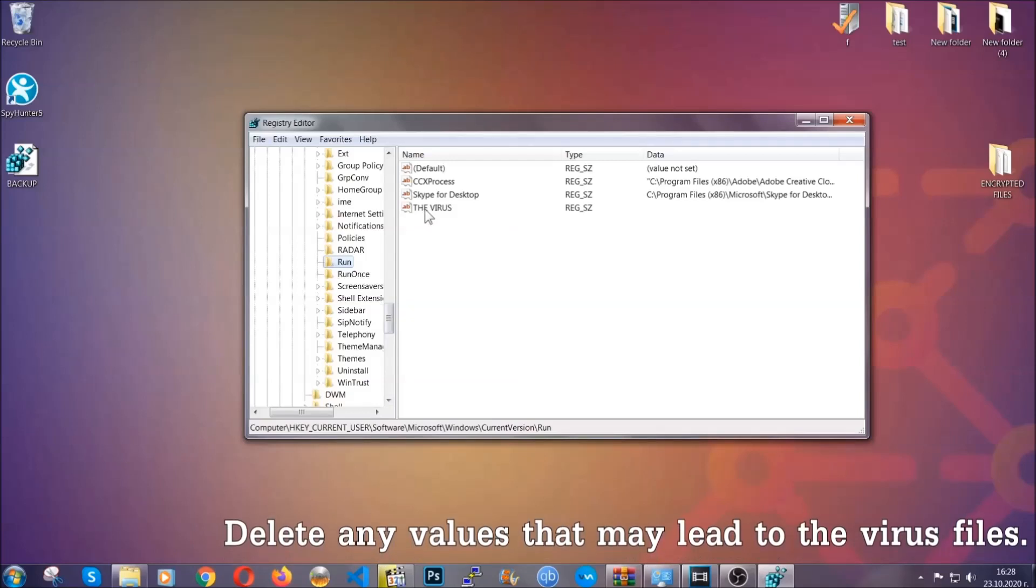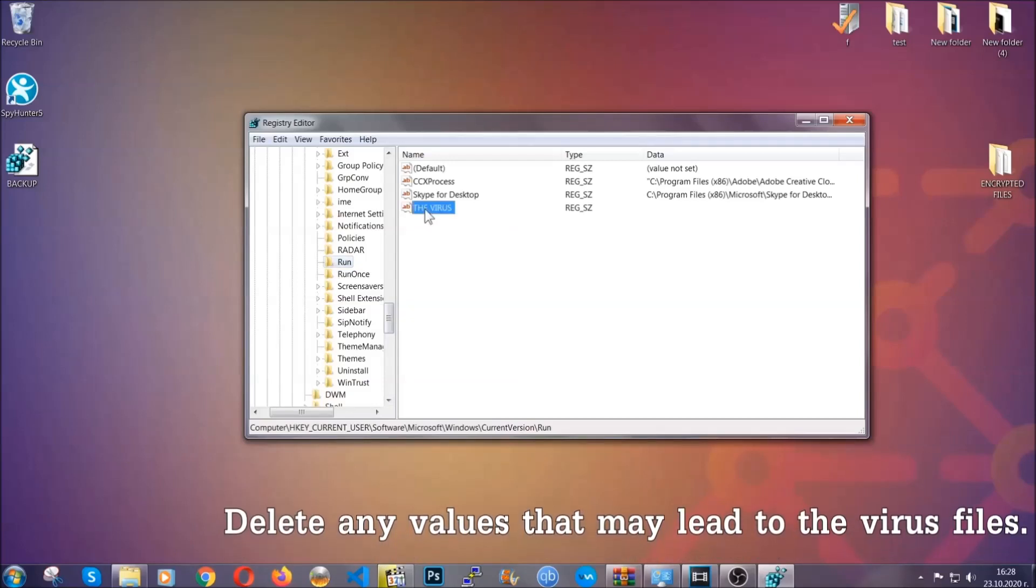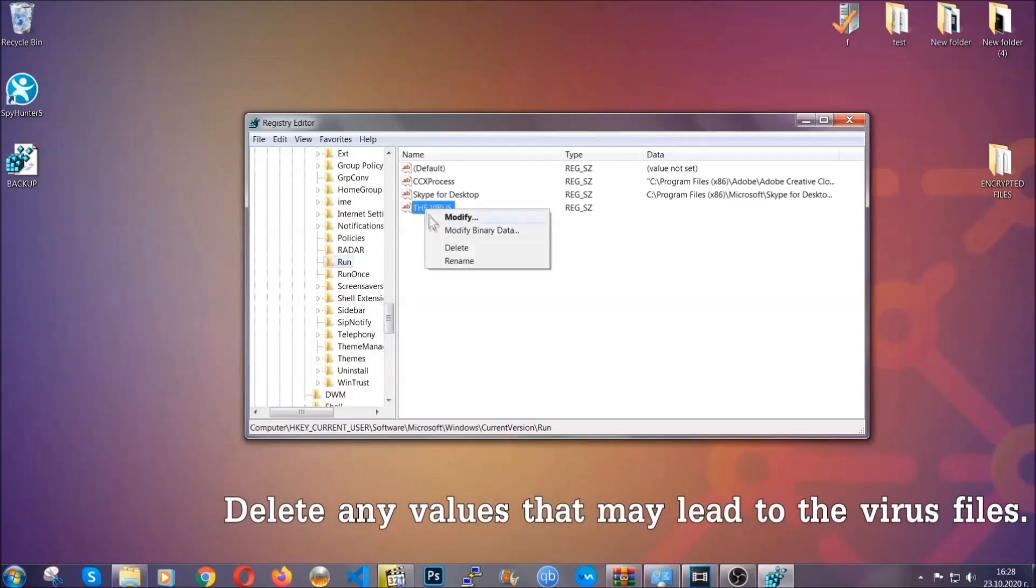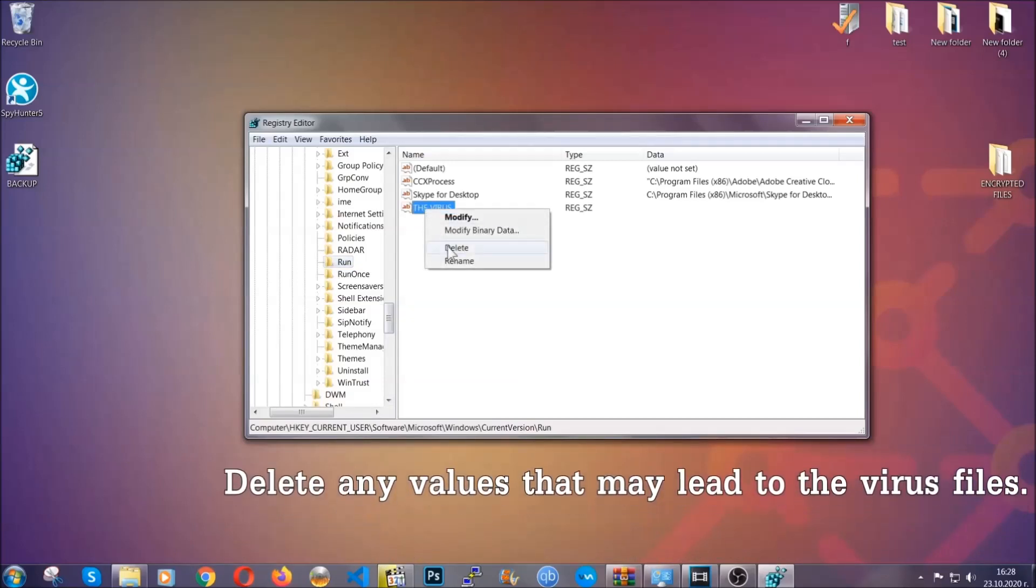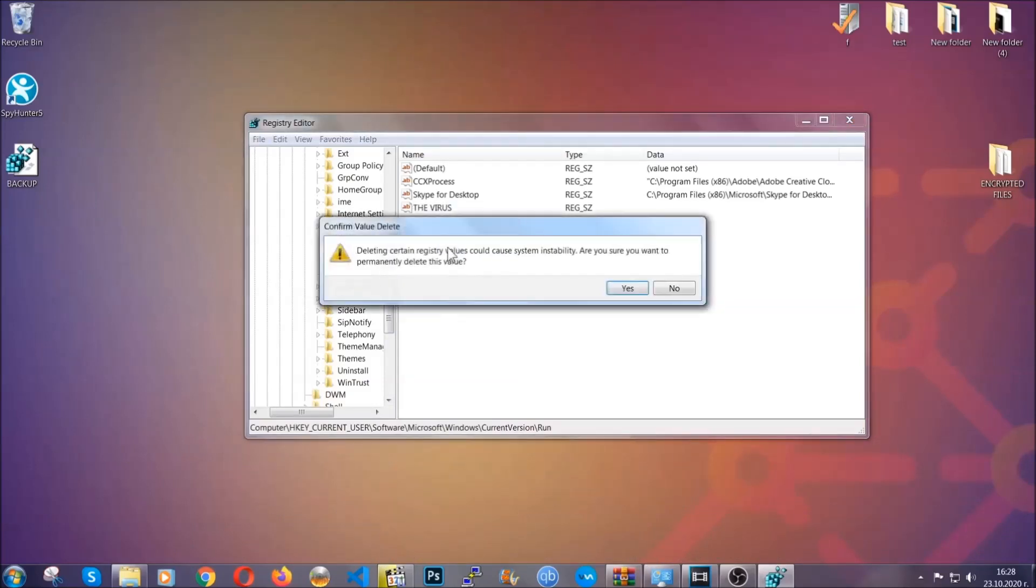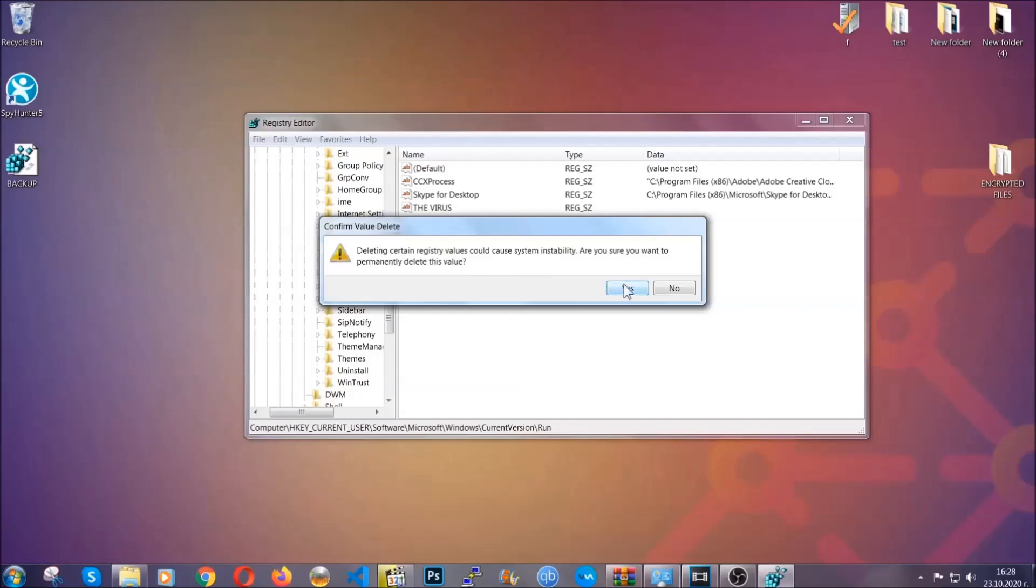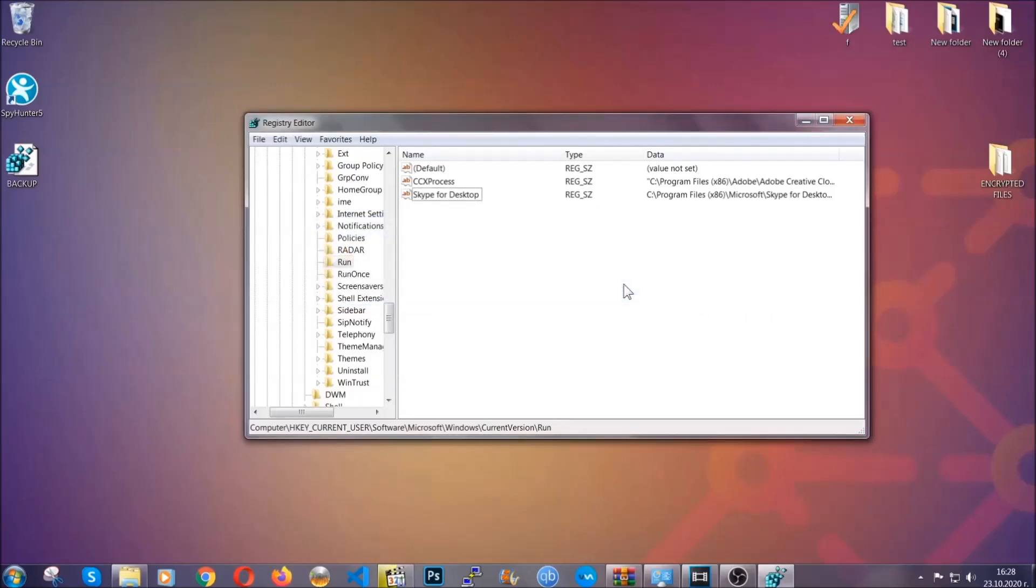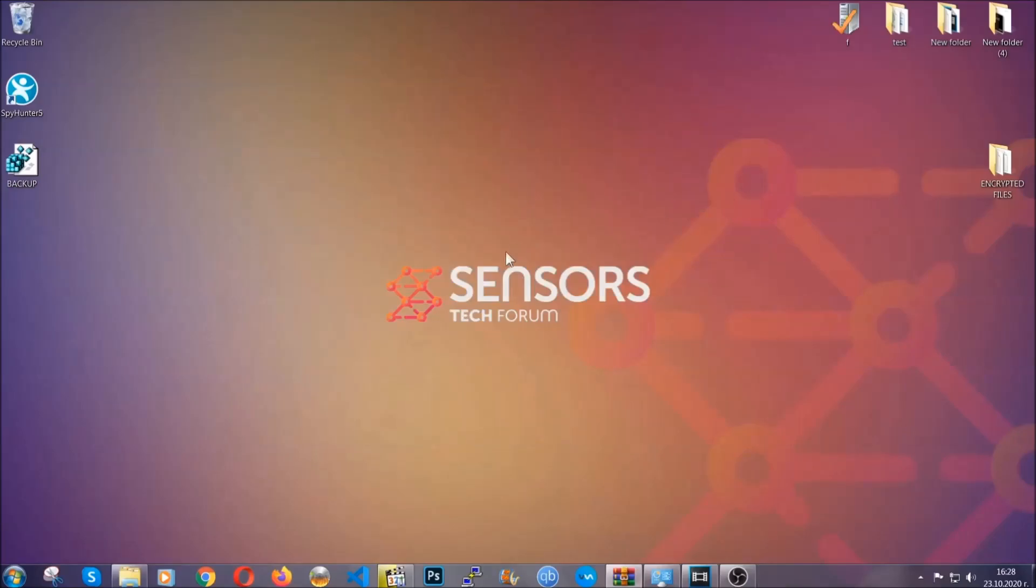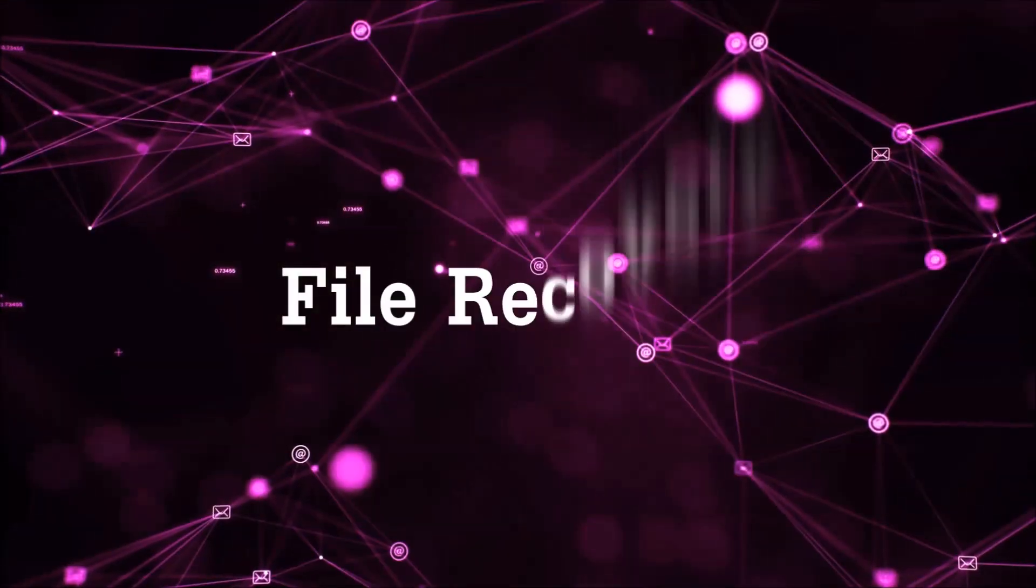You can right-click on the virus and then delete it, or you can right-click it and then modify it to see the location of the virus file. It will help you find the file, so don't be in a rush to delete the file. And that's it, we've taken care of the threat.